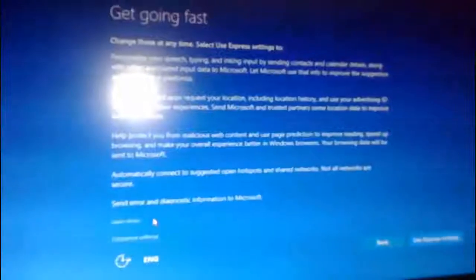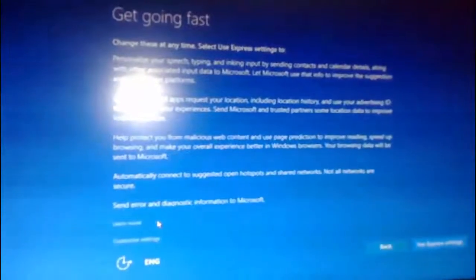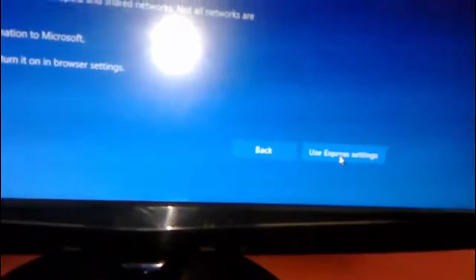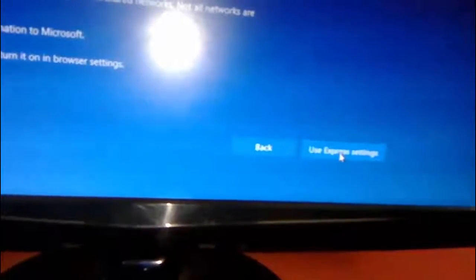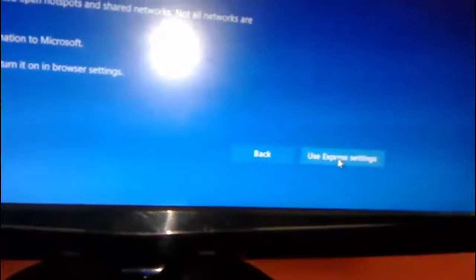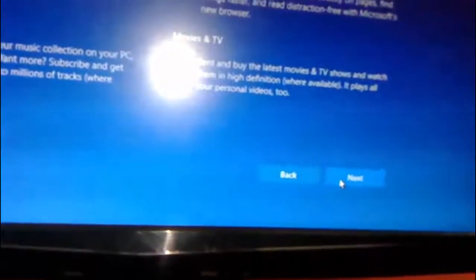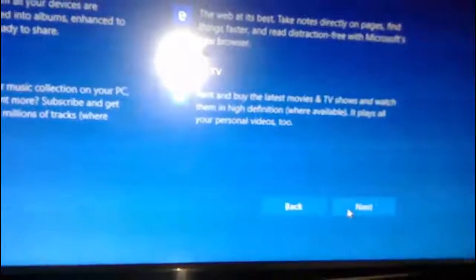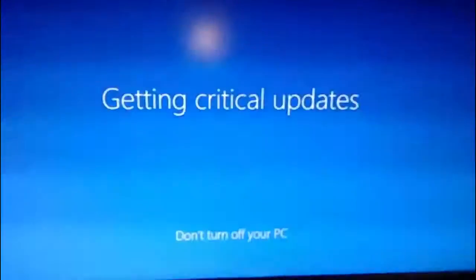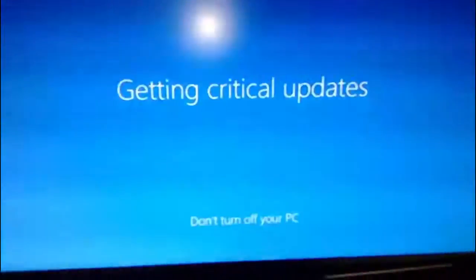Here if you want you can give your username or password. Otherwise you can skip it. And click on Use express settings. If you get the on-screen instruction a little different, use it yourself. Here you can set your internet or other things. You can do all these things later. So just skip and continue.